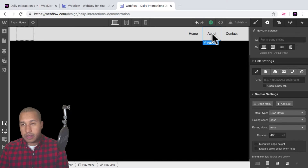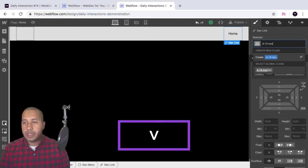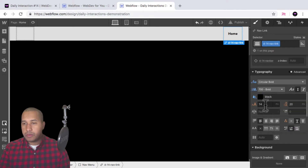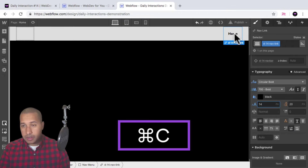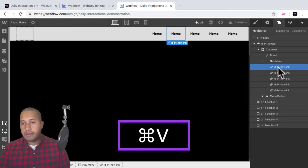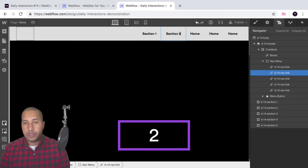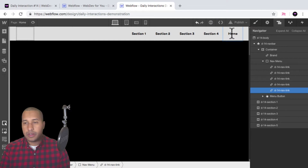I'm going to delete the second and third menu item because I want to style this first nav link and add some styling to the text. I'll give it the class name d dash 14 nav link, set circular bold, give it a font weight of bold, and set the color to black. We'll leave the font size at 14 — that looks good. Now I can hit command C to copy, then command V to paste until I have five nav links. I'll double click inside each one: section one, section two, section three, section four, and section five.